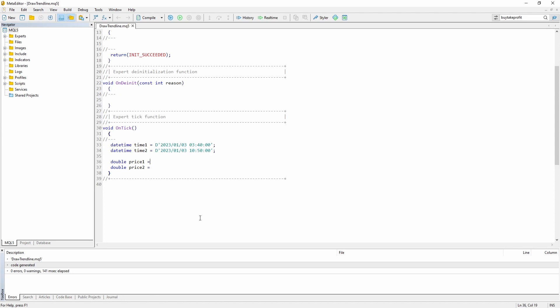Okay and so the price data for the coordinates for the first one in my example is 0.62644. And 0.62763.